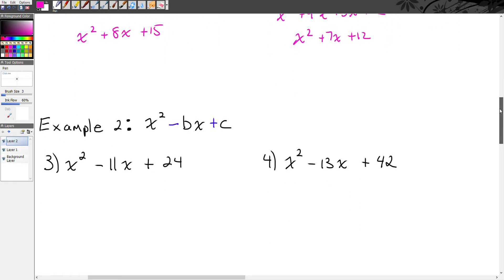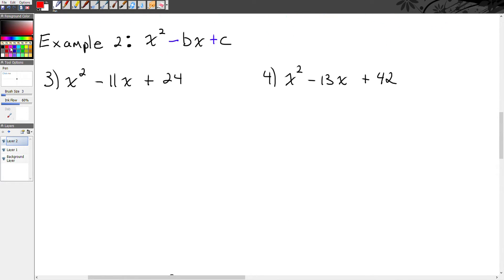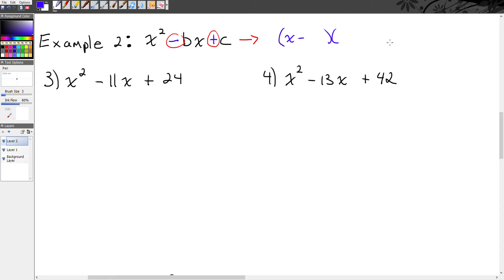Our second case: notice now we have x squared minus bx plus c. My c value is still positive, but now my b value is negative. My c value is positive, which comes from multiplication. In the last example we did positive times positive. The other way to multiply and get positive is negative times negative — and that's how we end up with a negative b value. So when our b value is negative but our c value is positive, that means our binomial multiplication is x minus something times x minus something.